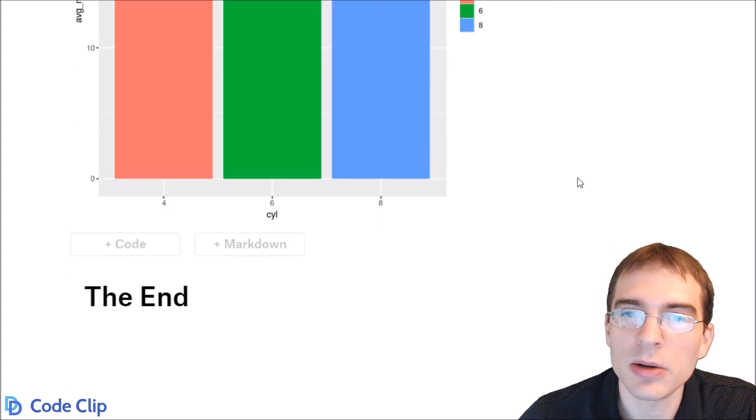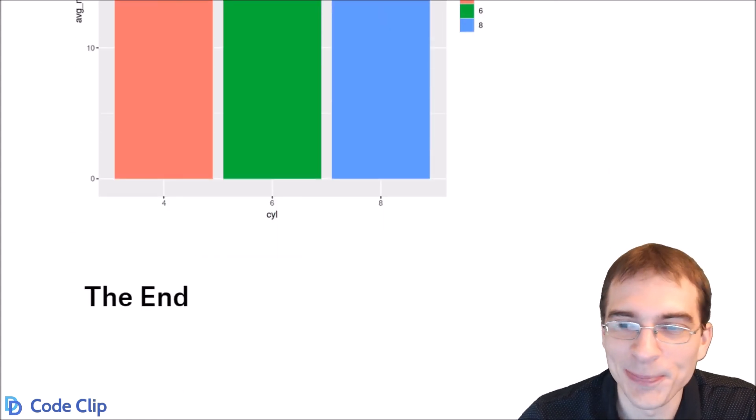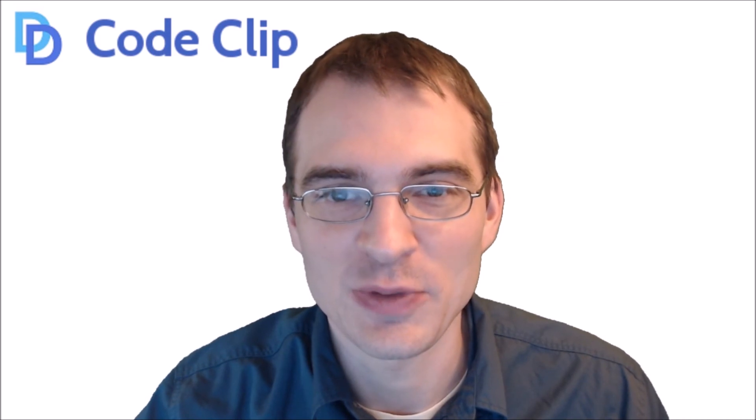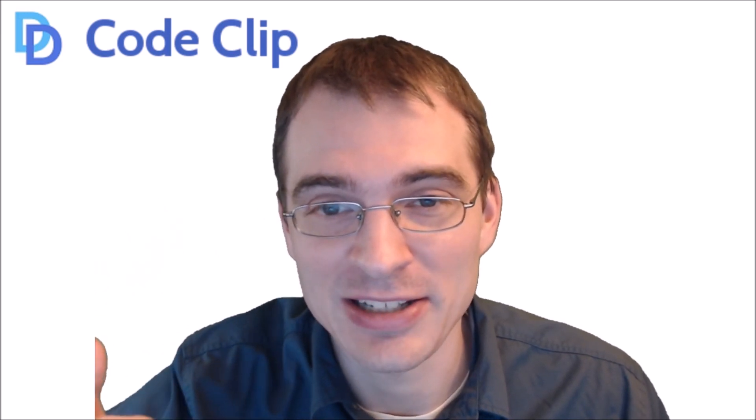So that is how to make bar plots in R. All the code used in this video is available in the description below. If you found this video useful drop a like and if you're interested in more data science content hit subscribe.